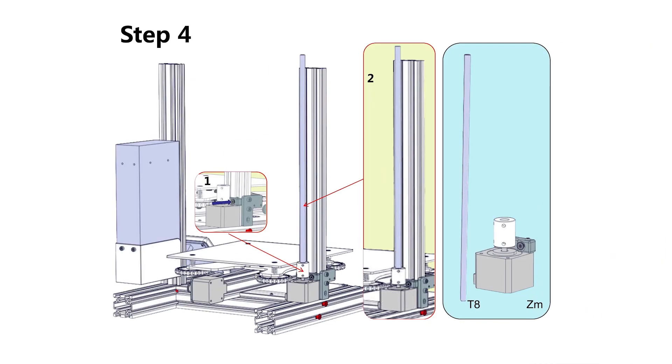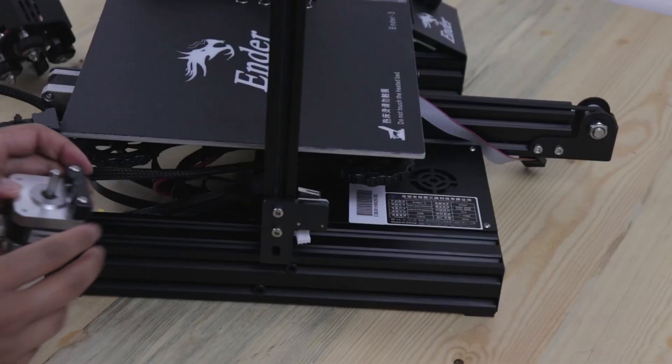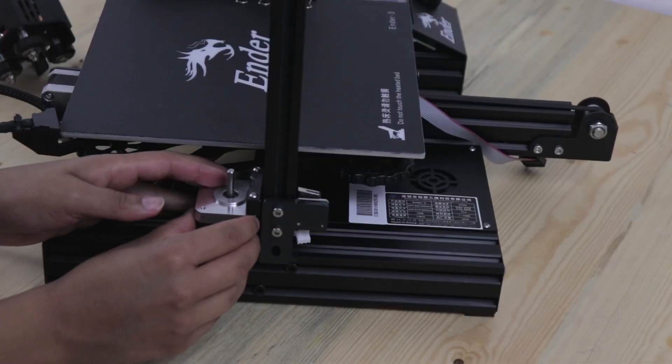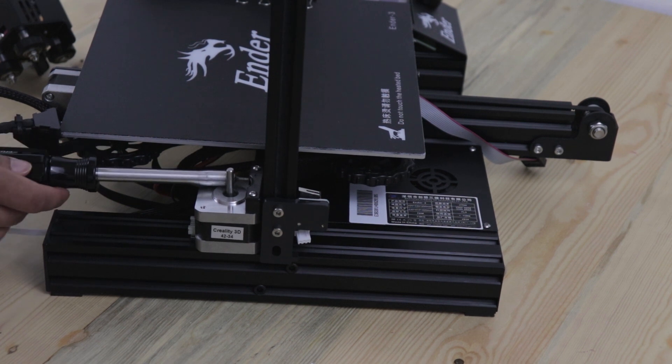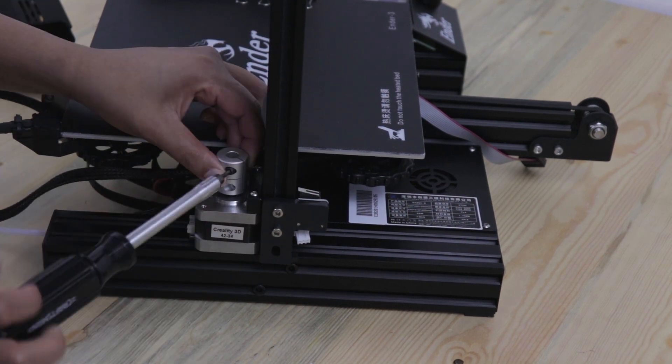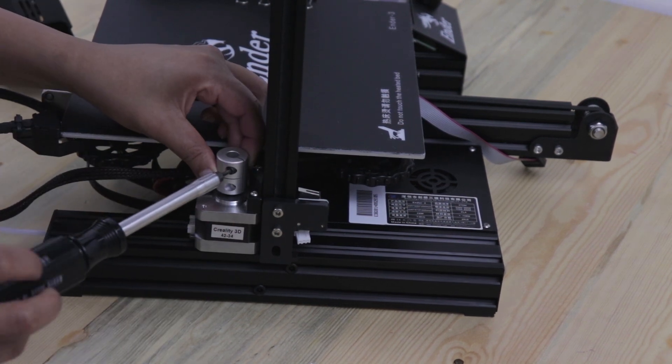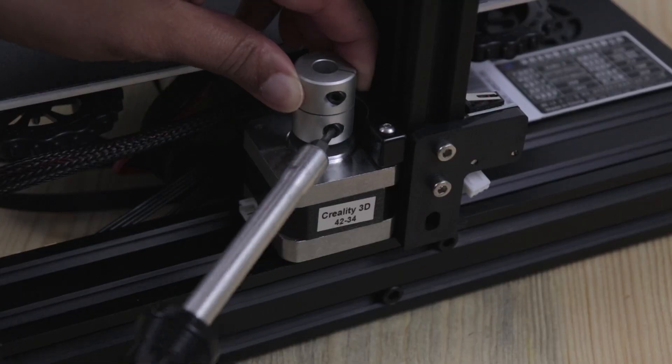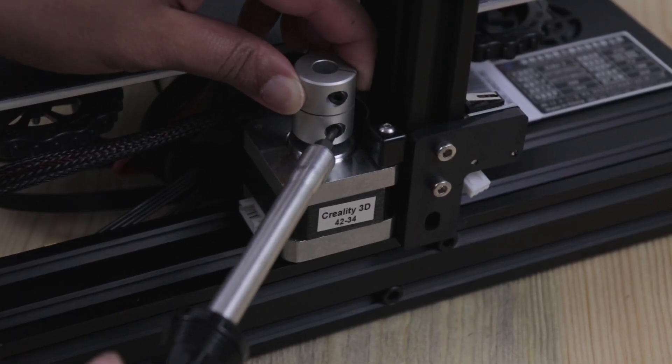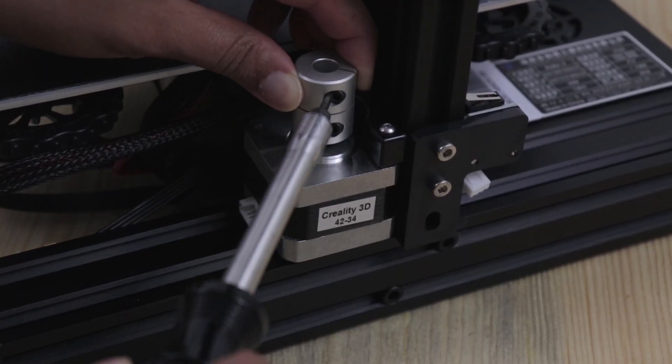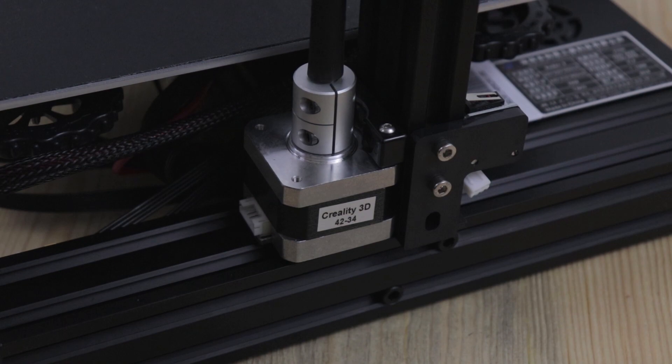Next attach the Z-axis stepper motor. The stepper motor is attached with two countersunk M4x18 screws. I found it easier to disassemble the motor and then screw these in. Then insert the Z-axis dry screw.